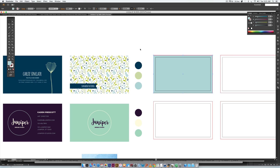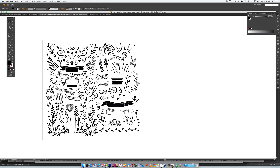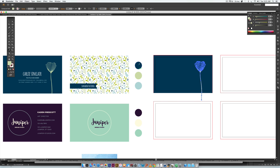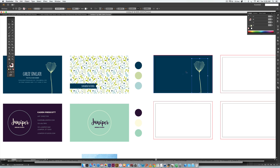Hit I on your keyboard to eyedropper the navy blue. The decorative elements come from the Hundred Vector Leaves and Flourishes kit — I'll leave a link. Copy an element from the pack, paste it in, hit I to eyedropper the green color, and move it into position. Because we only need the artwork to extend to the red line, hit M to draw a rectangle around it. Hit V to return to the selection tool, hold Shift, select the stem, right-click, and choose Make Clipping Mask so it's contained within the card design.